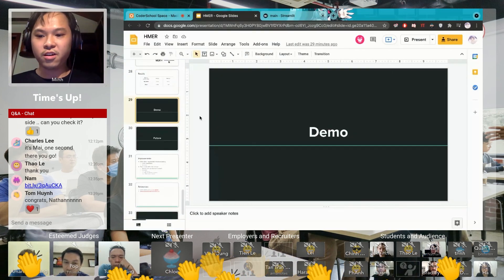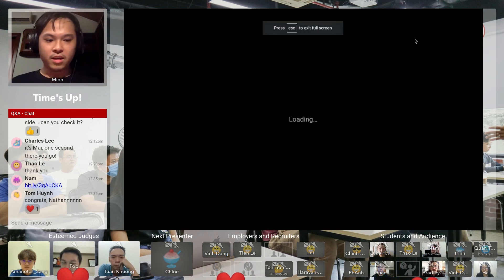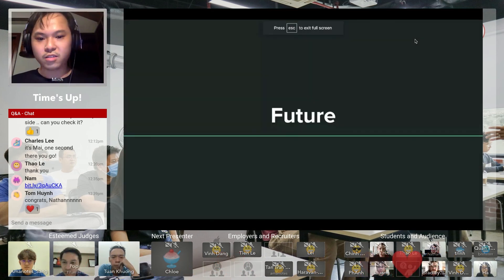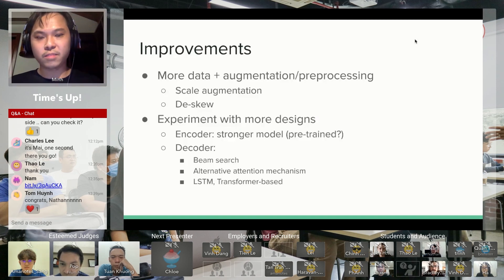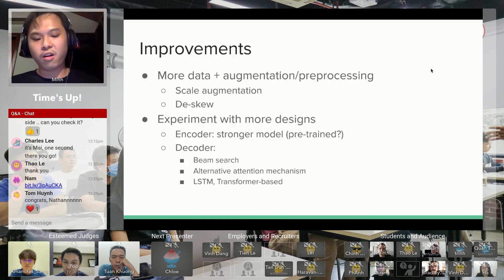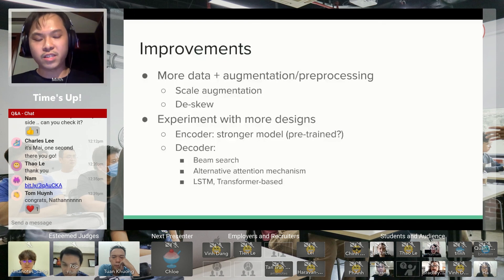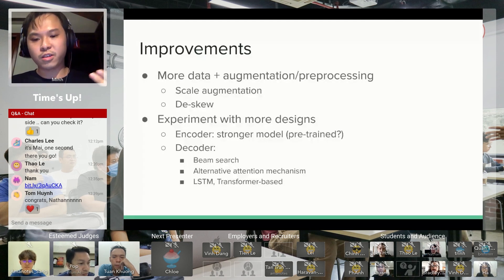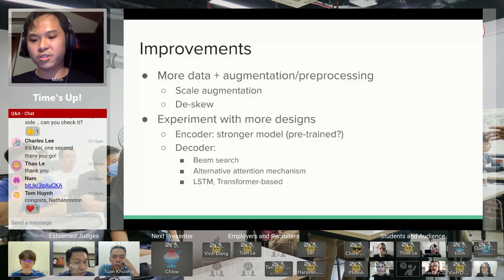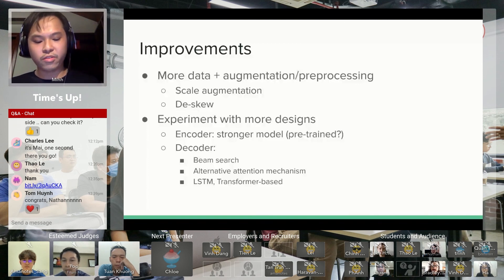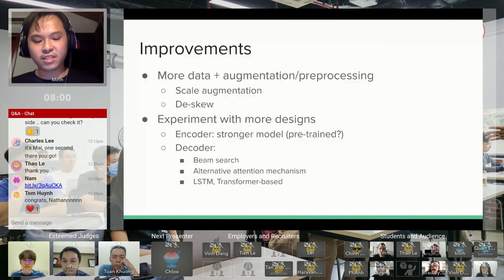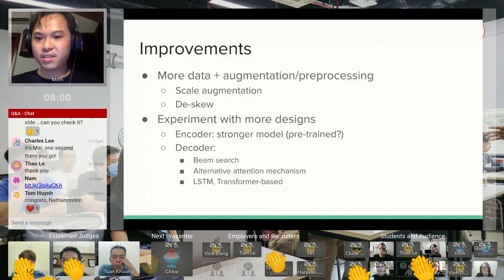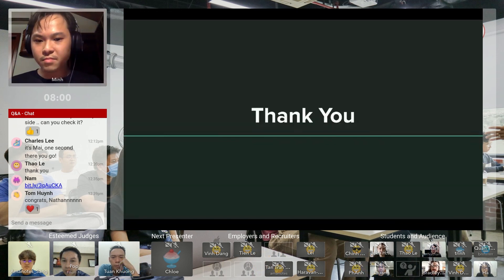So for my future works, as I mentioned, this model is fairly simple for this task with just two weeks of development. There are a lot of things I want to try: more data collection, more augmentation and preprocessing, and finally I want to experiment with a lot more stronger models and a lot more complicated techniques that I kind of skipped over during the paper. Here are my references. Thank you for listening.